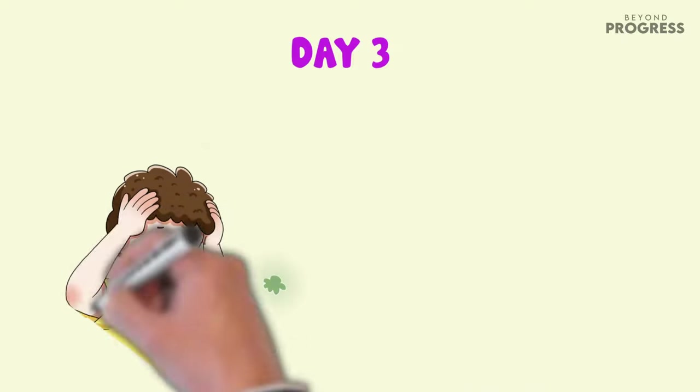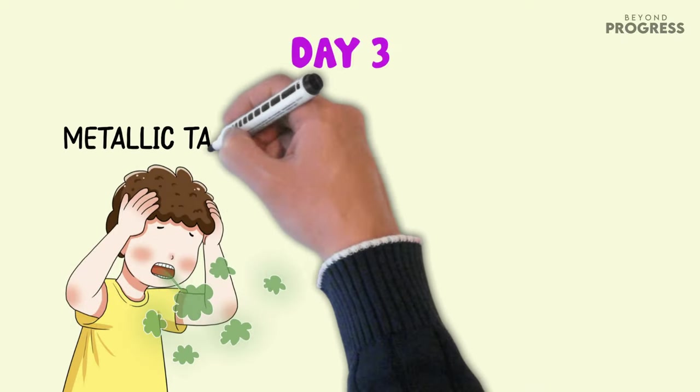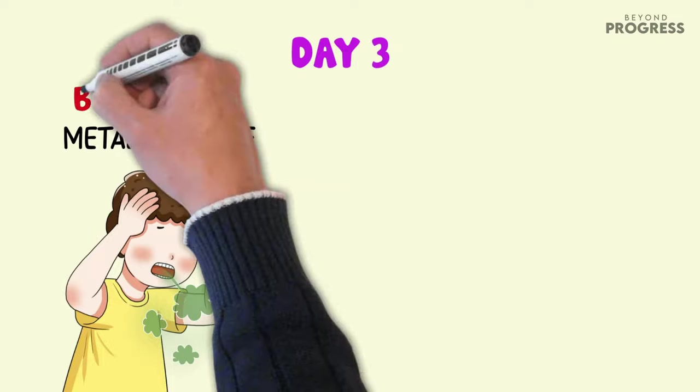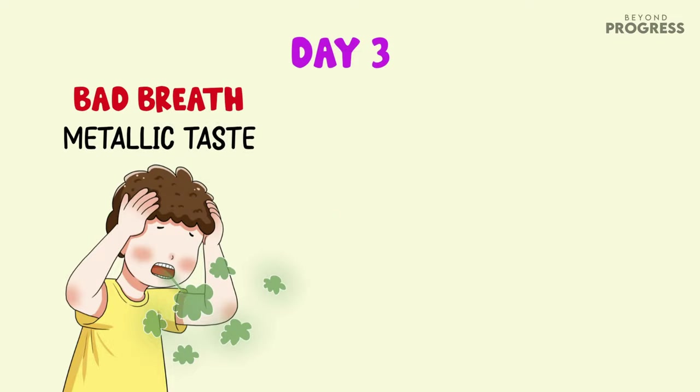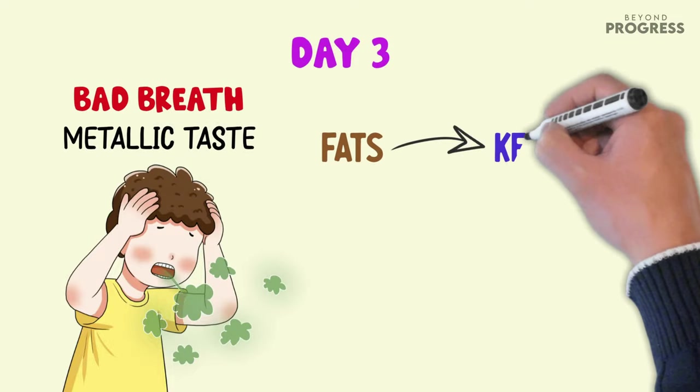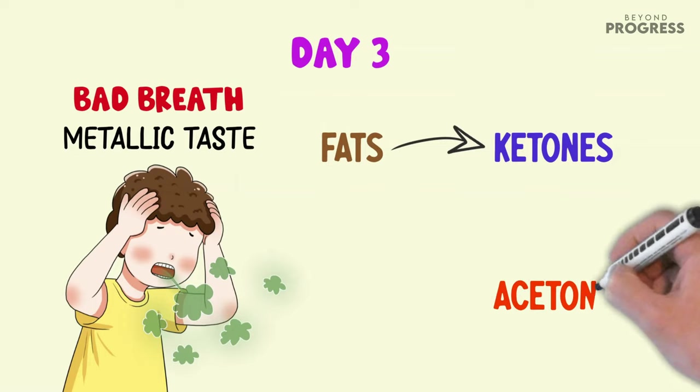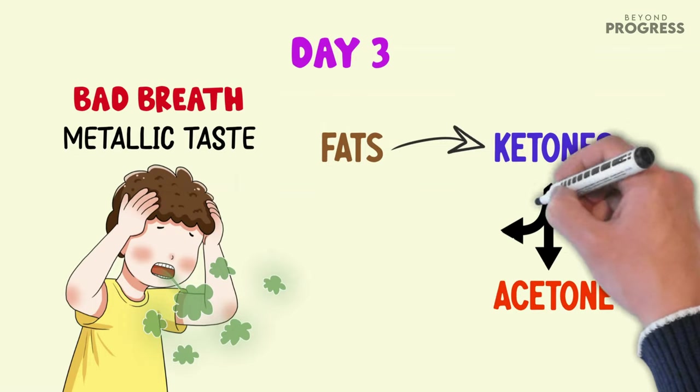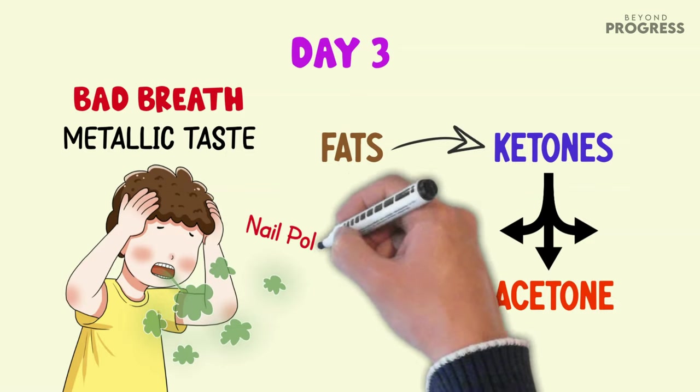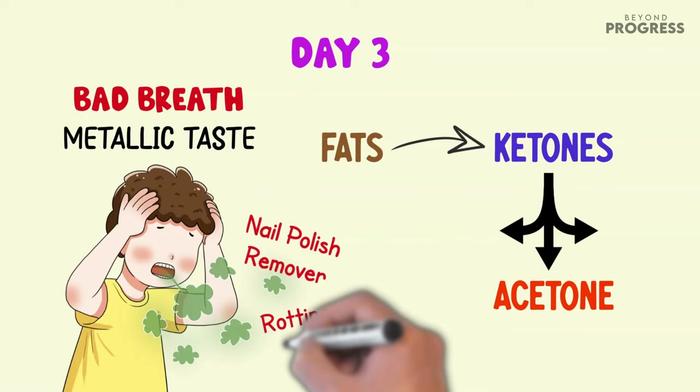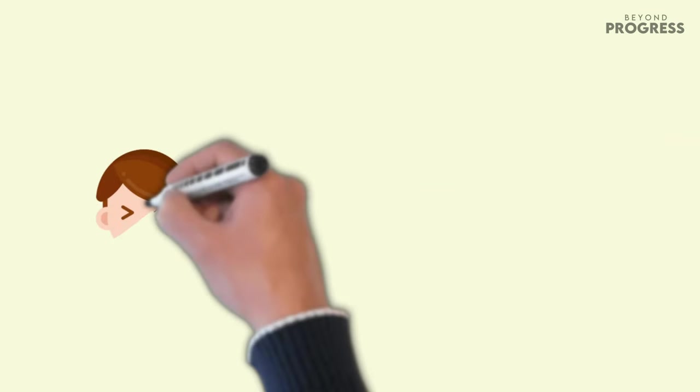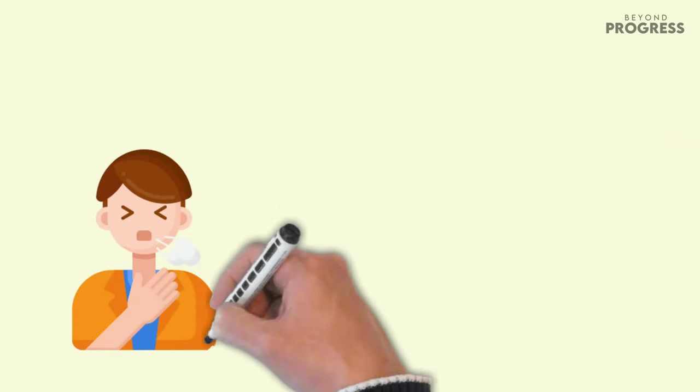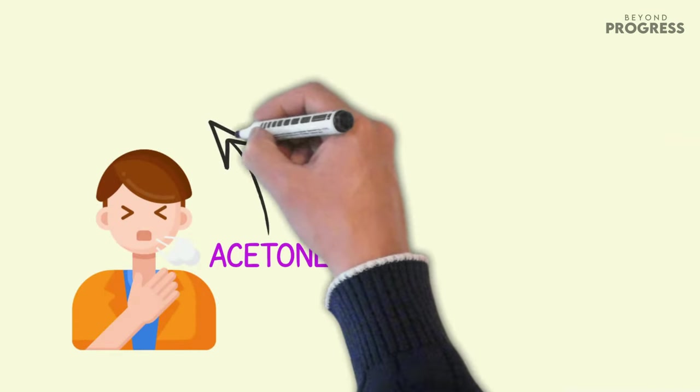As you reach day three of your sugar-free journey, you may notice some interesting changes in your body. One noticeable effect is a metallic taste in your mouth accompanied by bad breath. This is due to the breakdown of fats into ketones as a result of reduced sugar intake. Acetone, a type of ketone, is released in the body and can be exhaled through the breath, often giving off a smell similar to nail polish remover or rotting fruit.